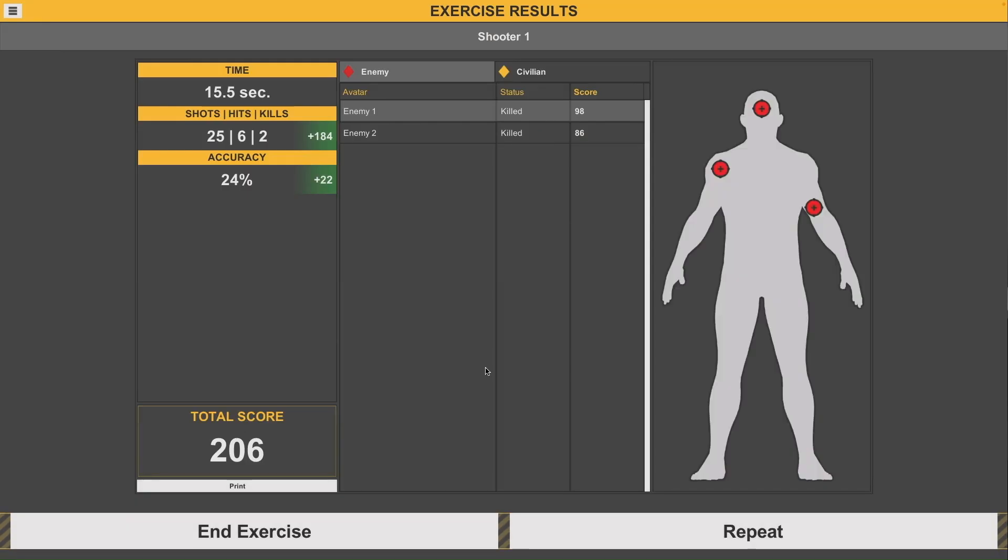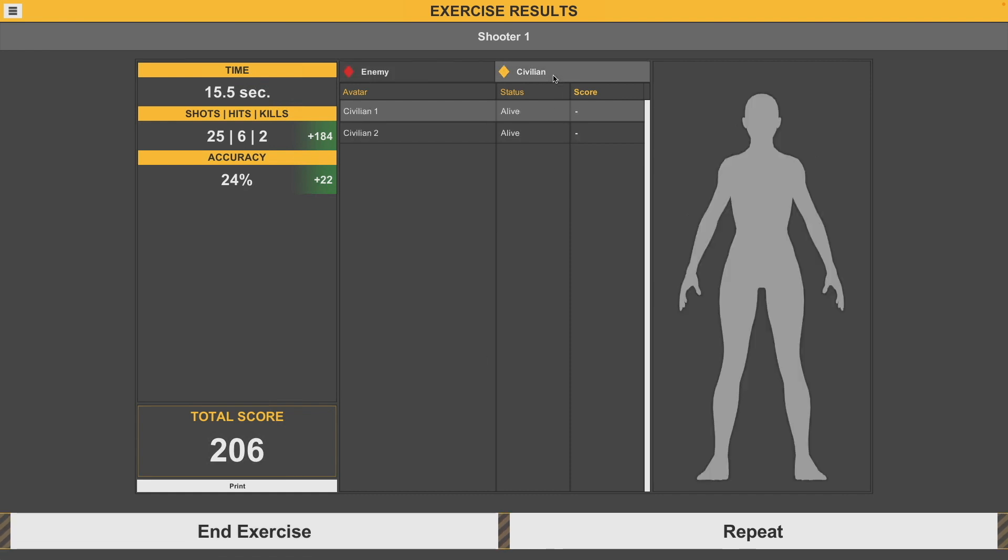Afterwards, you can see where you hit your enemies at, and you'll also be able to check the civilians to see if you hit them or if they're alive.